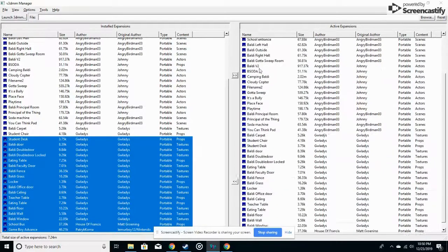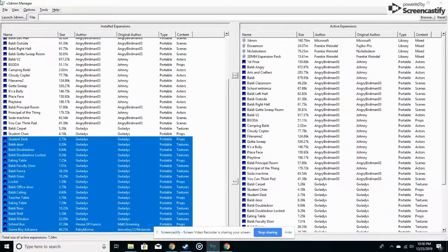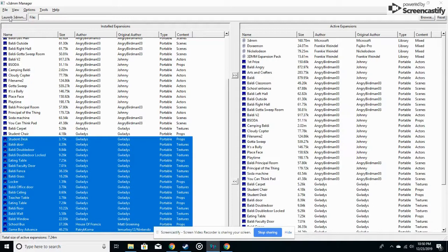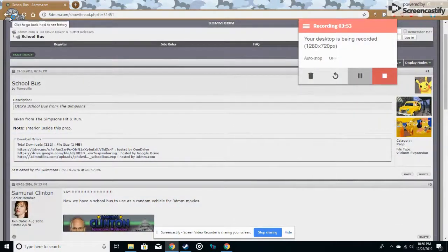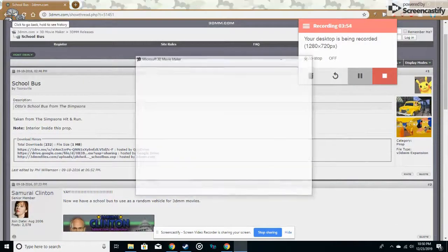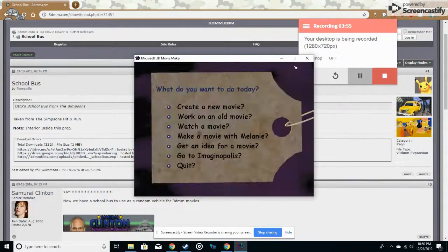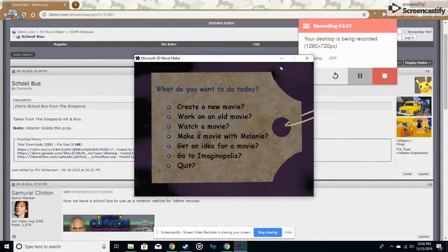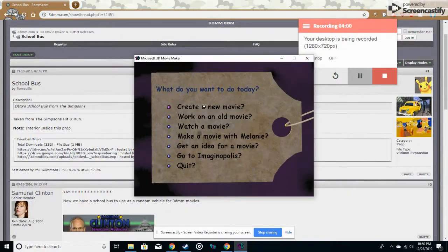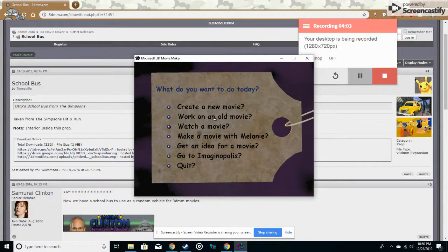I want my mods collection, and then what we'll do is go up here to launch 3dmm, and we'll either create a new movie or work on our own movie.